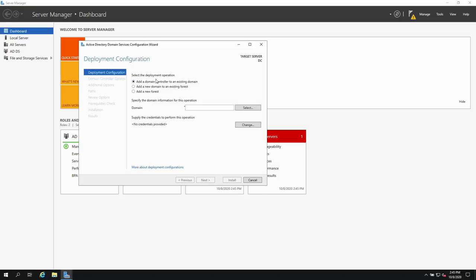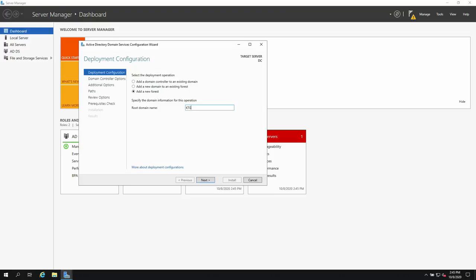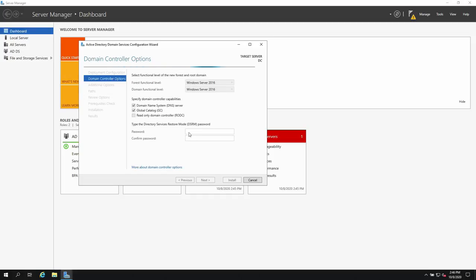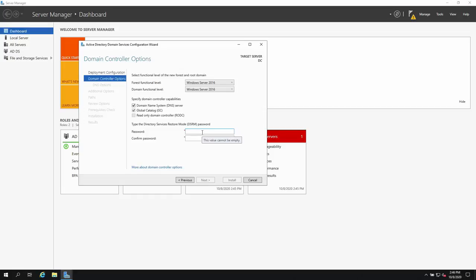Once AD DS is installed, click 'Promote this server to a domain controller'. Select 'Add a new forest' since we don't have an existing domain. Set the root domain name to 'ktg.local' — when using a local domain, it's convention to append .local.